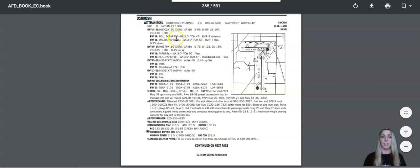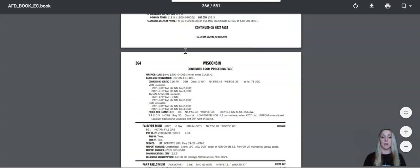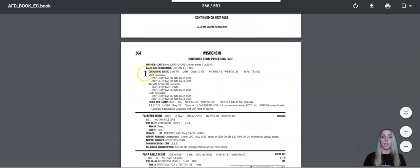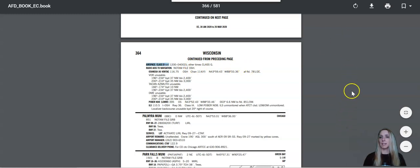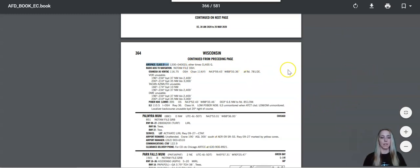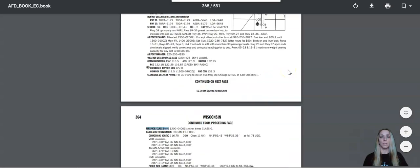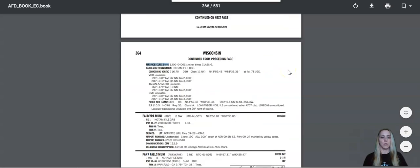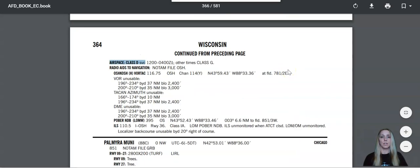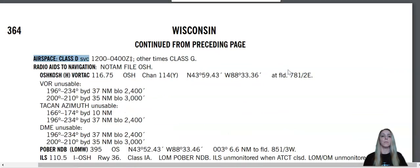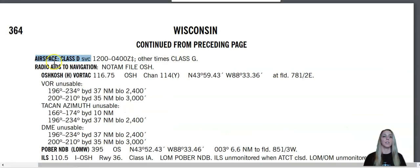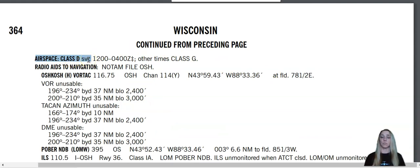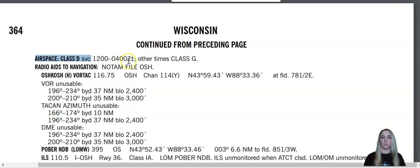And so the Oshkosh Airport is a Class Delta Airport. And I know this by looking at right here where it says airspace. So it says airspace Class D. And I'm going to zoom in just a little bit here for you. It says airspace Class D.